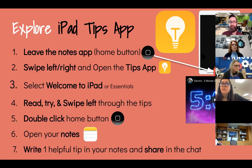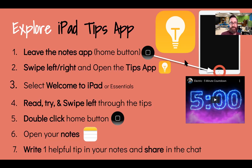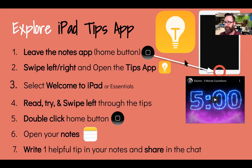You're going to leave the Notes app by clicking the home button at the bottom of your iPad. Then look for an app called the Tips app by swiping right or left on your home screen. Look for the yellow app with the white light bulb. Select 'Welcome to iPad.' If you are on an iPad Pro, check out another tutorial set. Read, try, and swipe left through the tips. Then double-click the home button, open your Notes app, and write one more helpful tip.